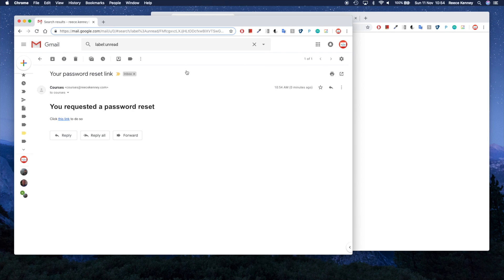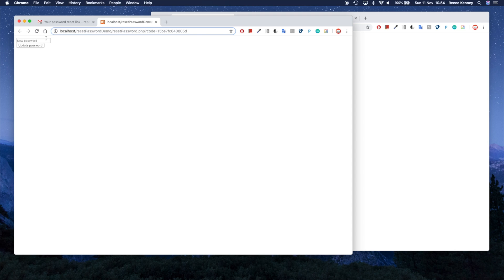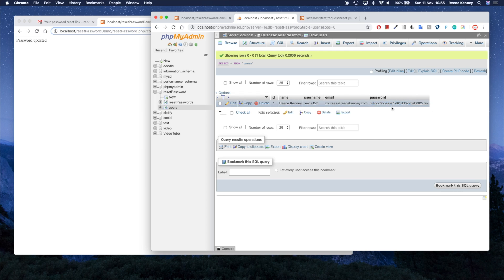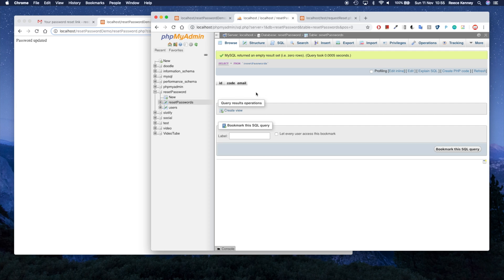Refreshing my inbox, I can see the email. I'll click on it and then click the link. I'll type in my new password — 'password' — and press update. We see 'password updated'. Checking the users table: before refreshing it showed the old value; after refreshing, we see the actual updated password in there. And in the reset_passwords table there's nothing — the row was deleted when the password was updated.